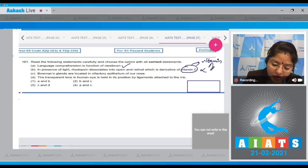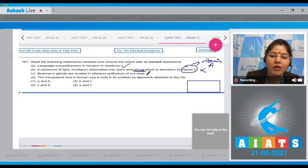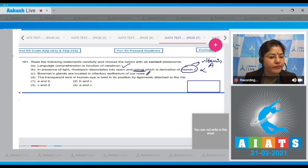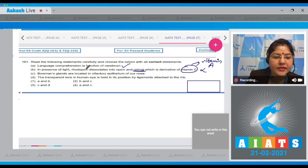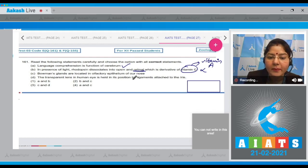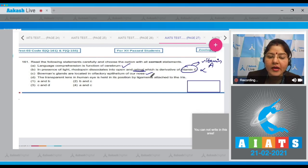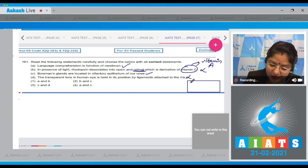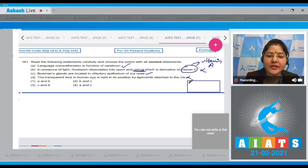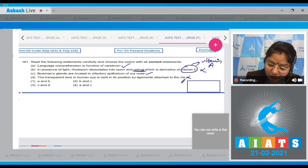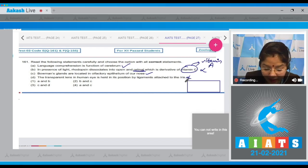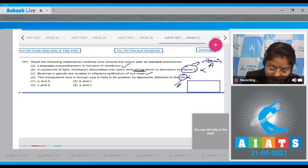Vitamin A is also known as retinol, and retinal is the aldehyde of retinol. Statement C: Bowman's glands are located in the olfactory epithelium of our nose — this is also a correct statement; Bowman's glands secrete mucus. Statement D: The transparent lens in the human eye is held in position by ligaments attached to the iris — this is incorrect because the lens is attached to the ciliary body through suspensory ligaments.